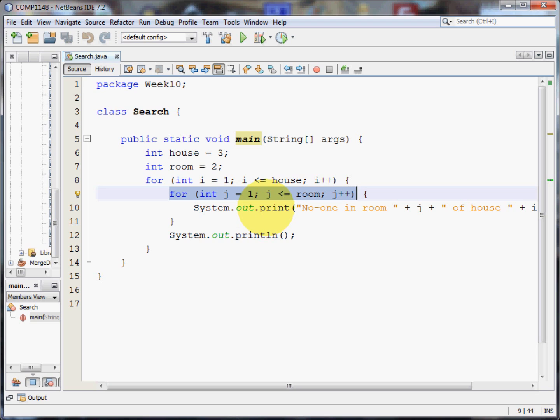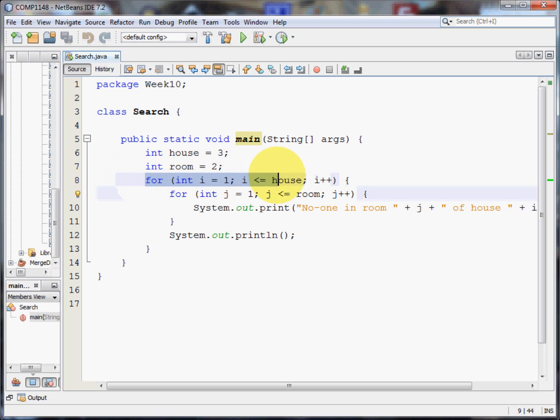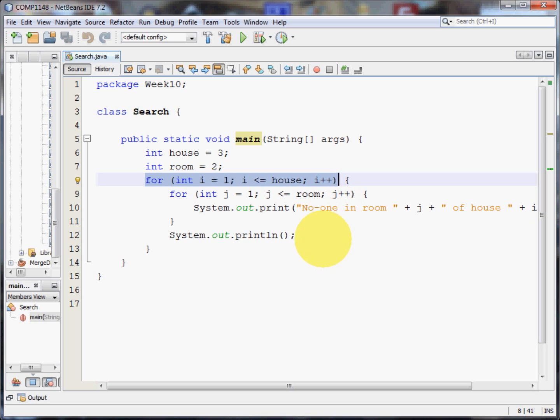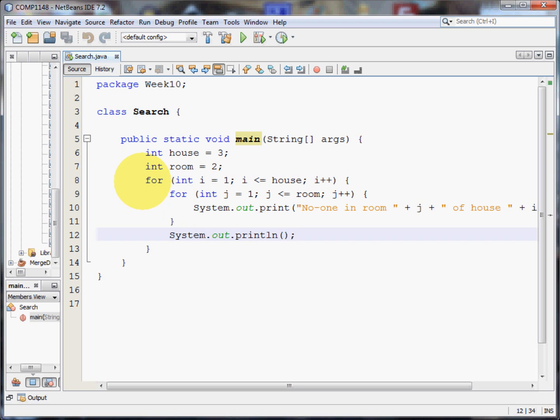Once I've cleared a house, I'm going to do a print line and move on to the next house. So now house two gets checked. There we check rooms one and two in the loop, printing out as we go.